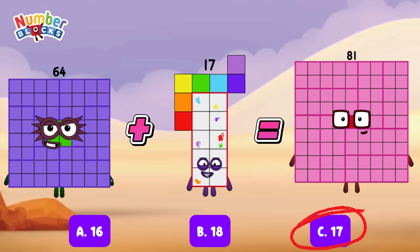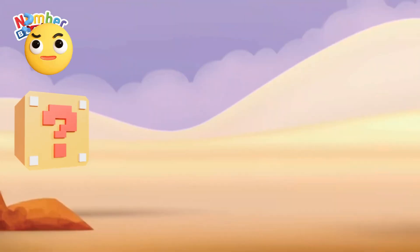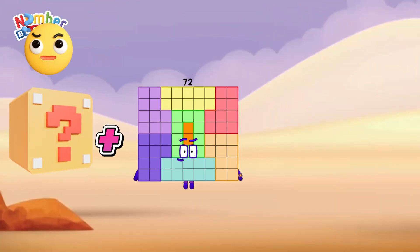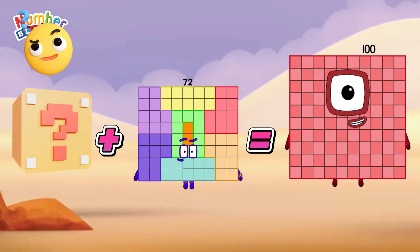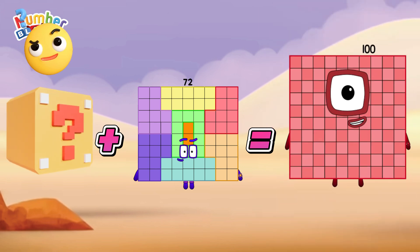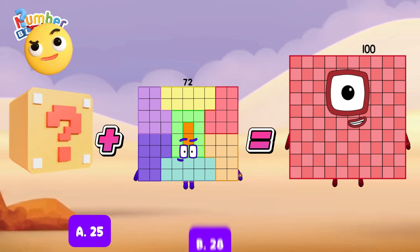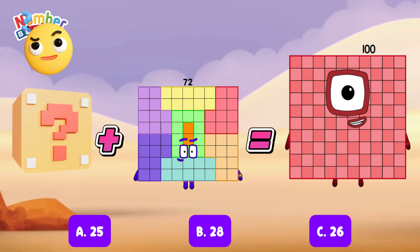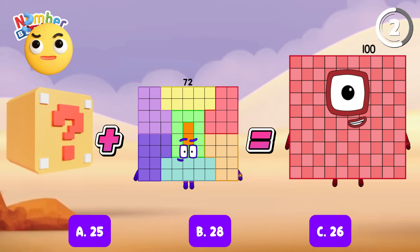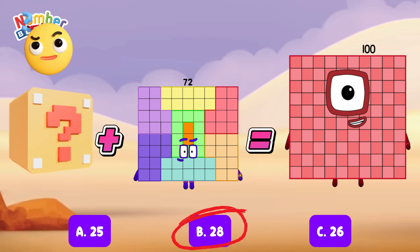64 plus 17 is equals to 81. Blank plus 72 is equals to 100. What is the missing addend? Is it letter A, 25? Letter B, 28? Or is it letter C, 26? And the correct answer is letter B, 28.